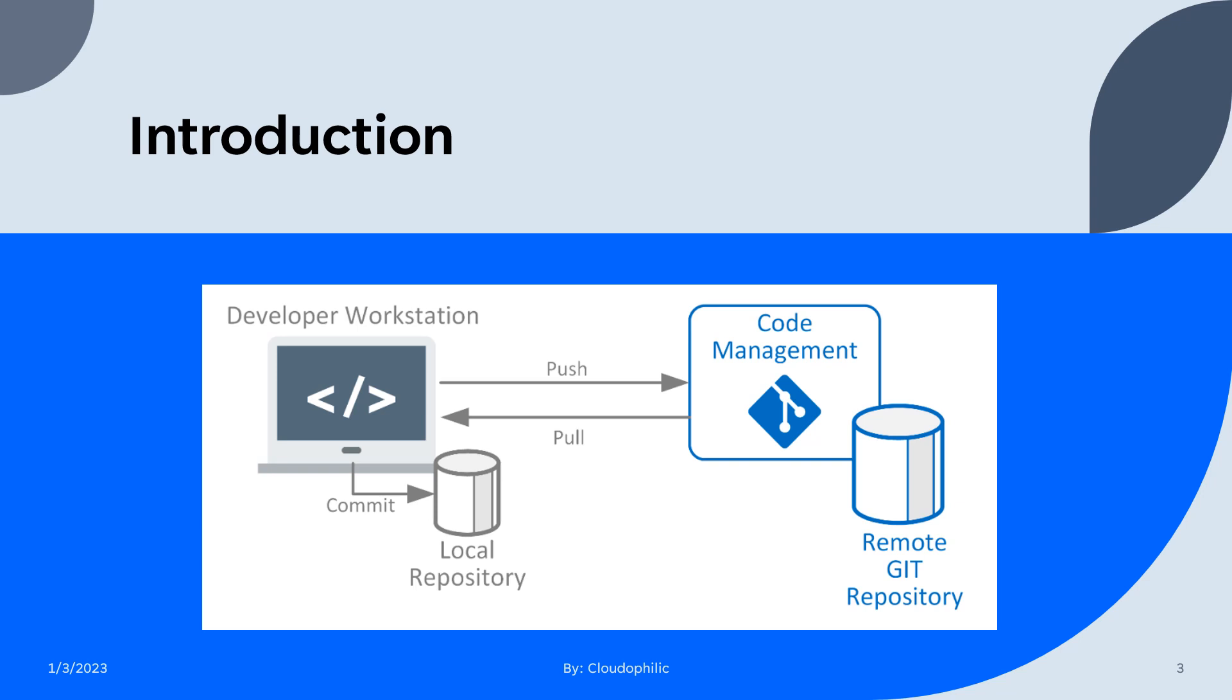Let's see how the flow goes. Here, this is the developer workstation. He can pull the latest changes from the remote repository. Then he can commit his changes. Whatever changes he does, he can commit his changes to the local Git repository. Once he is sure to push his changes to remote Git repository, he can push his changes to the remote Git repository.